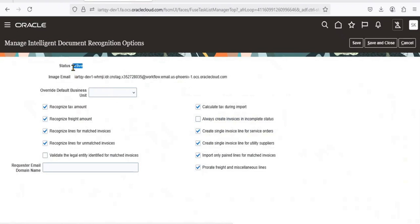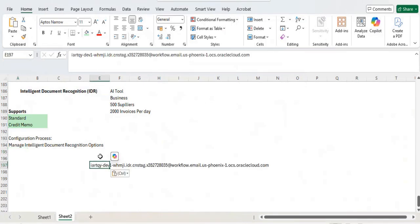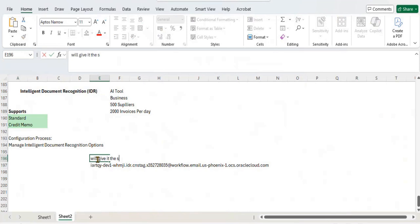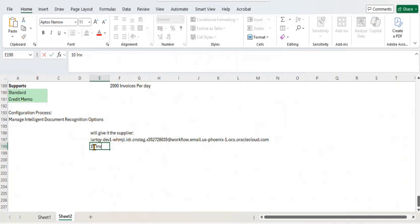By default, you might see the status as inactive. You need to make this option active — find the status option and set it to active. You'll also see an image email here. The email address ends with something like 'invoices.dot.com'. This is an email that we will give to the supplier, and the supplier will send all their invoices to this email.